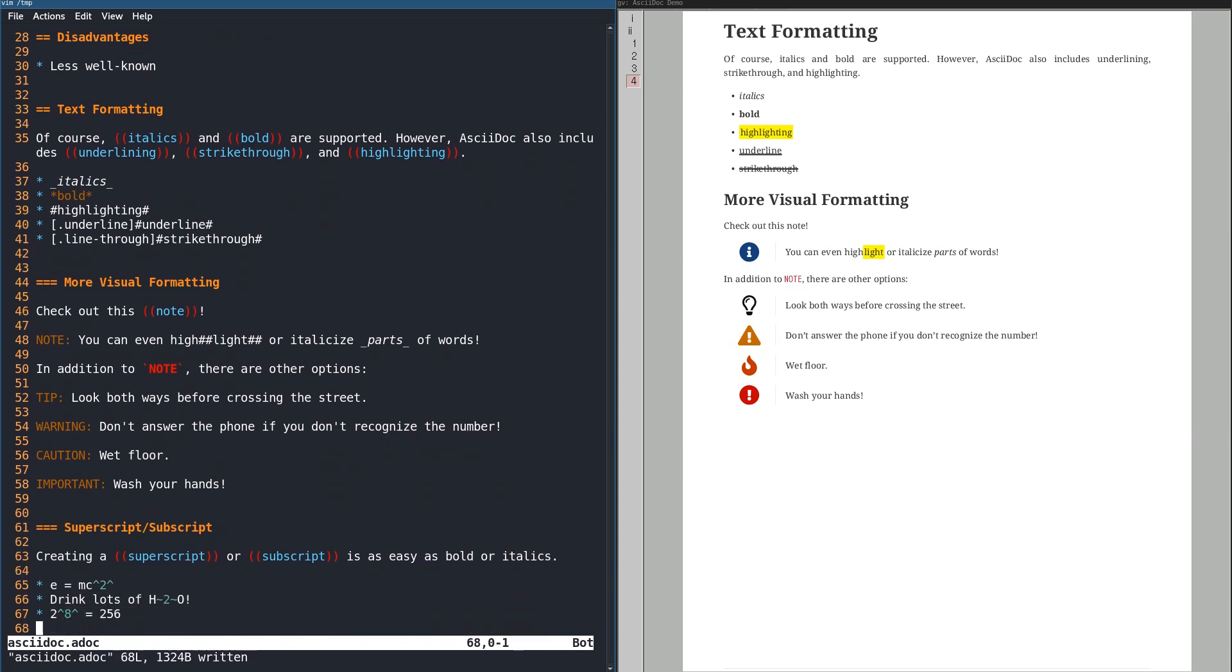Superscript and subscript is supported, great for mathematical formulas or just writing H2O properly.